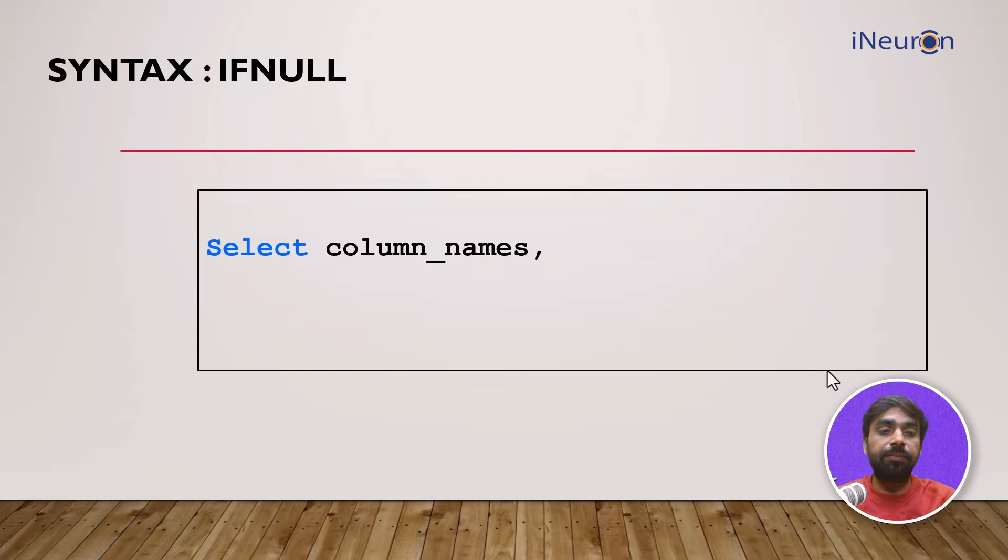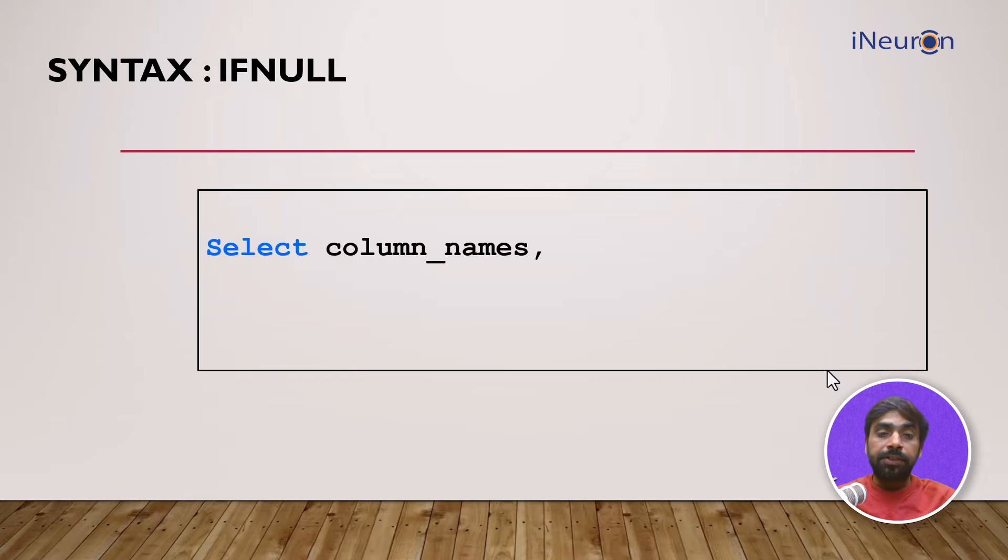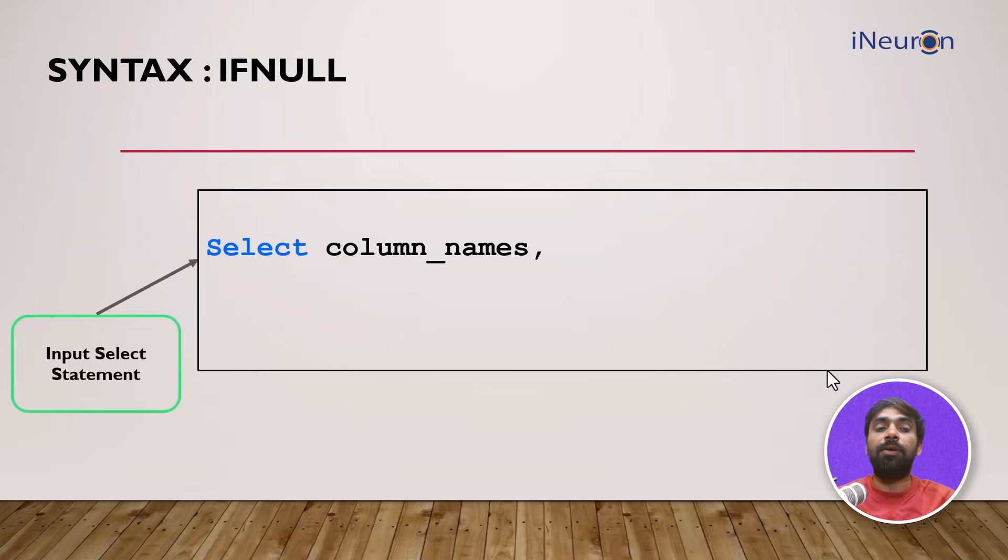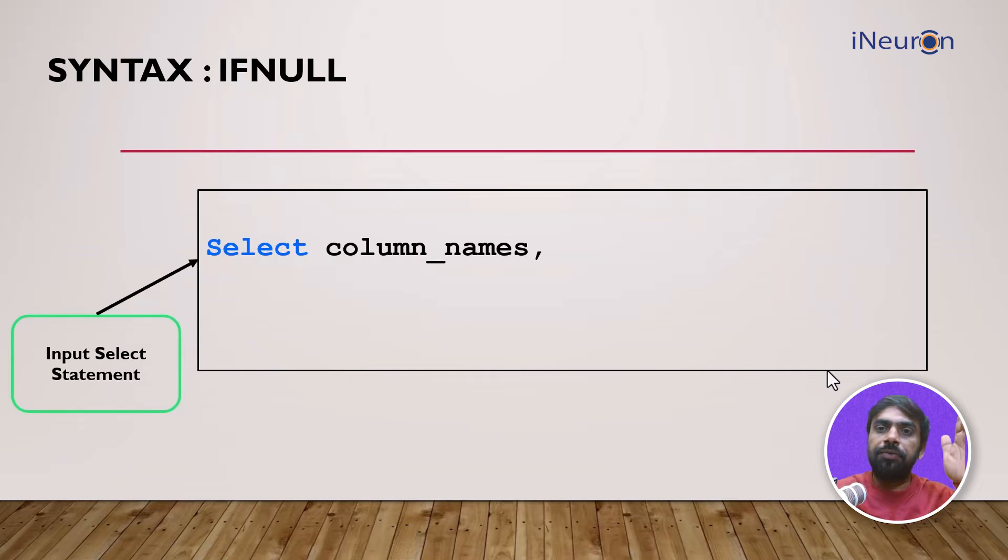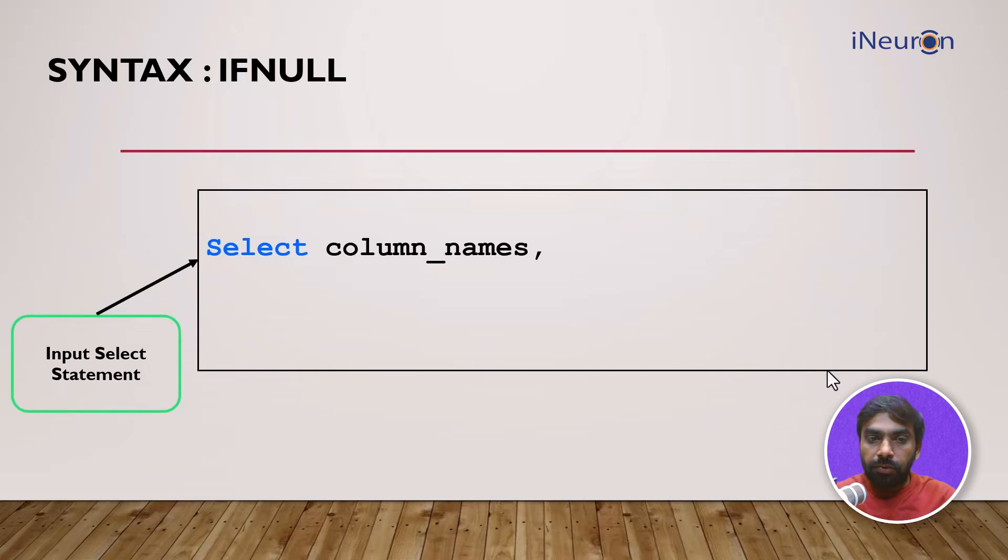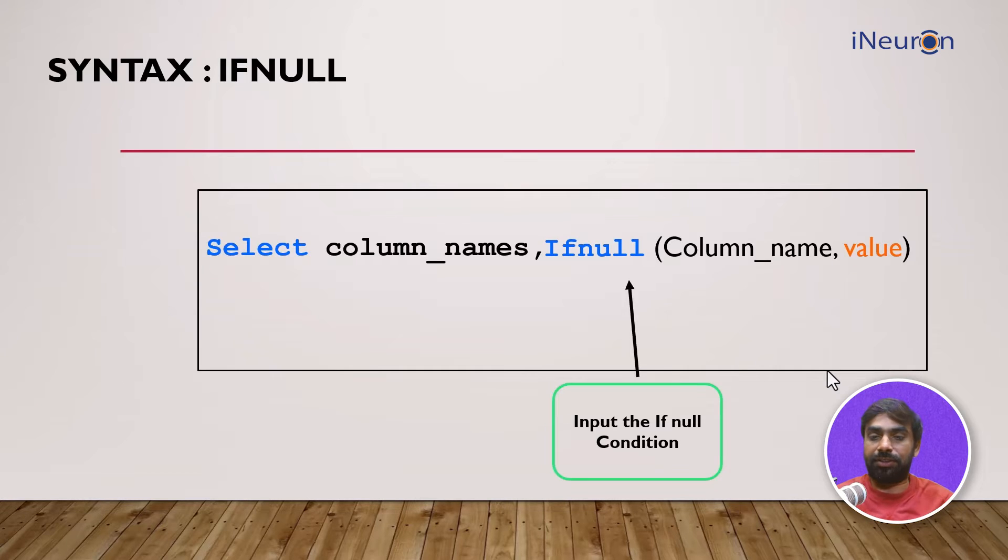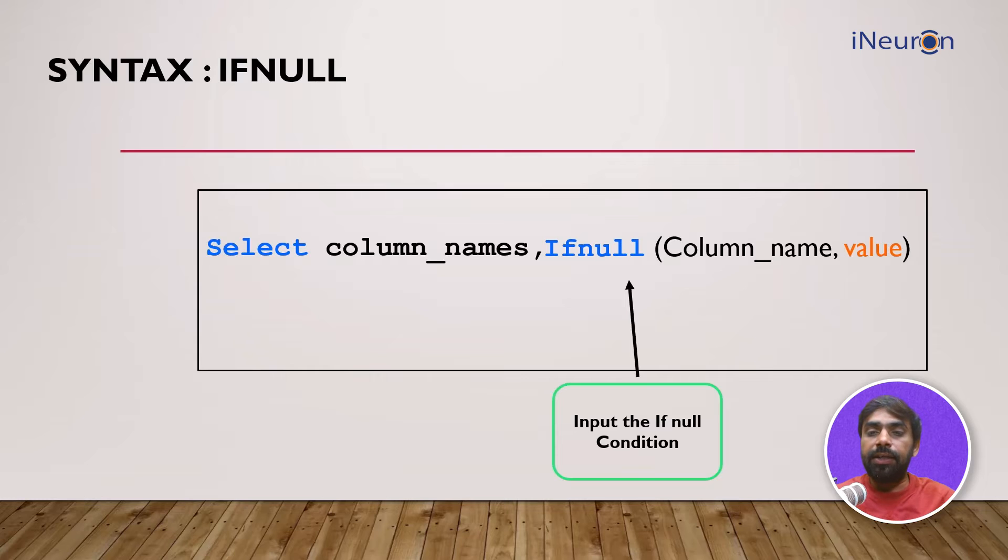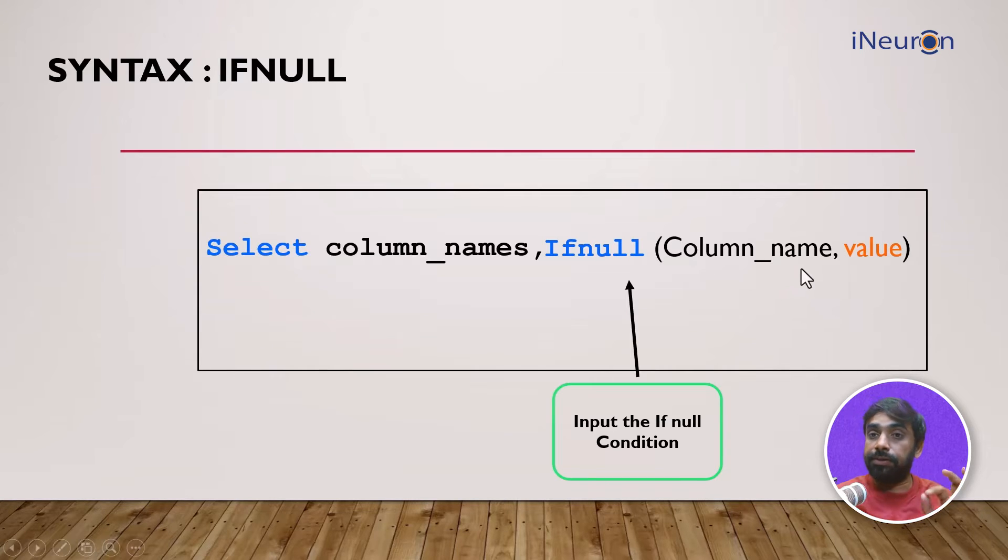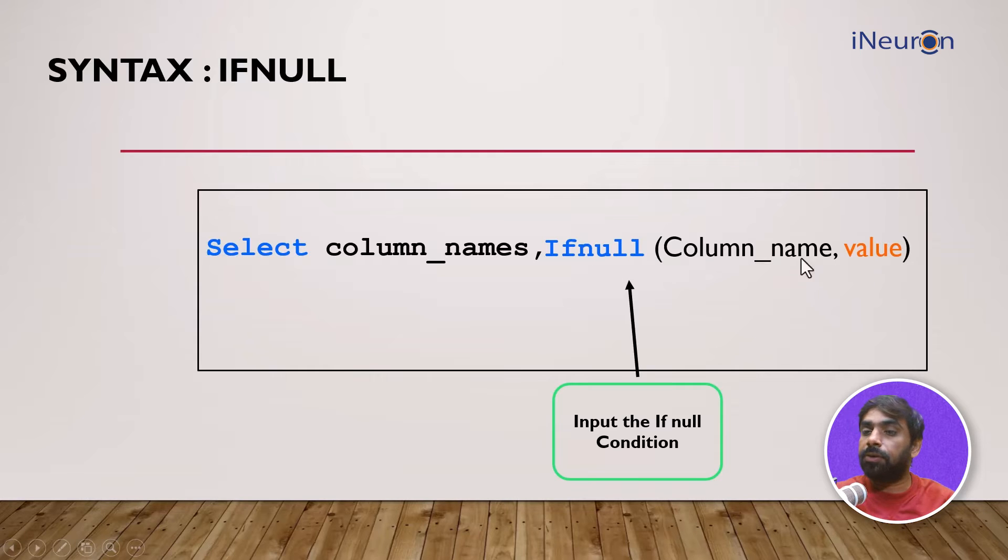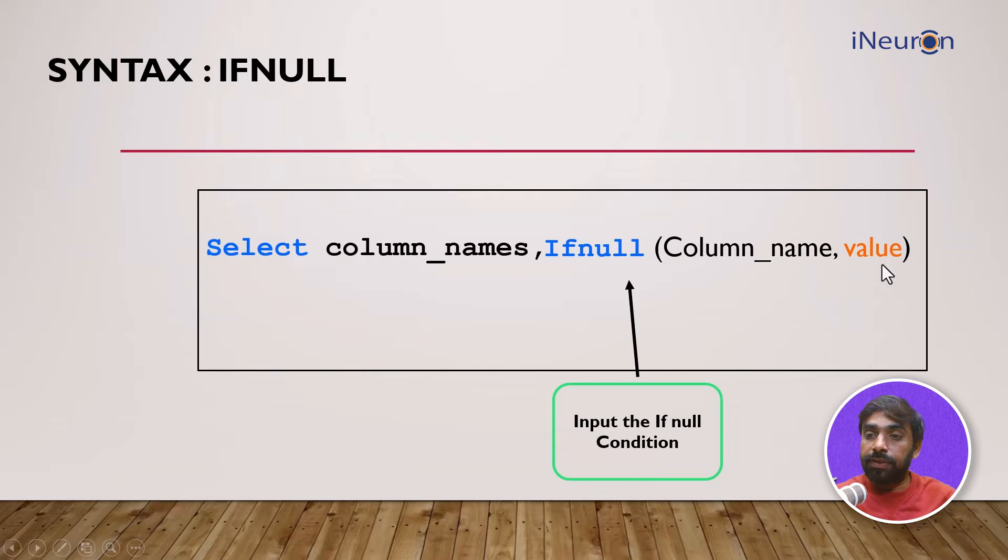Let's move on to the syntax. Select the column names first. Among these column names, there is one column in which there are certain null values and you want to replace those null values. The next function you use is IFNULL. This function identifies the column where null values are present and replaces all the null values with the value that you have provided.